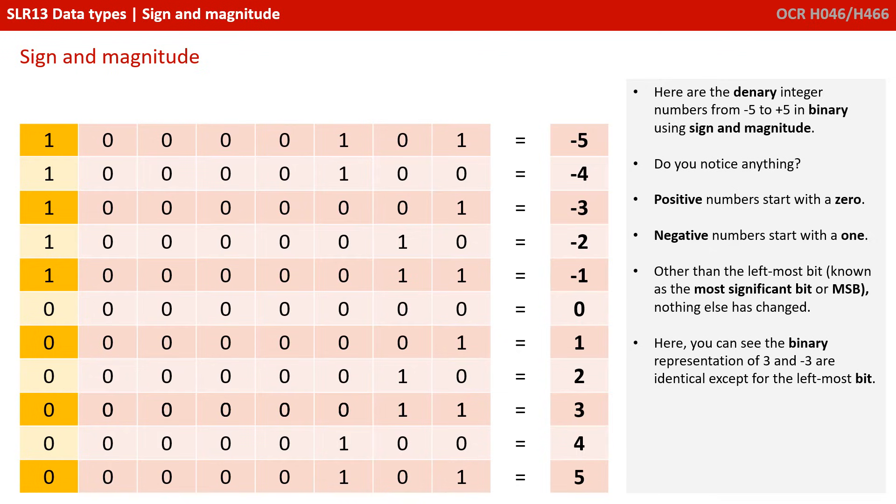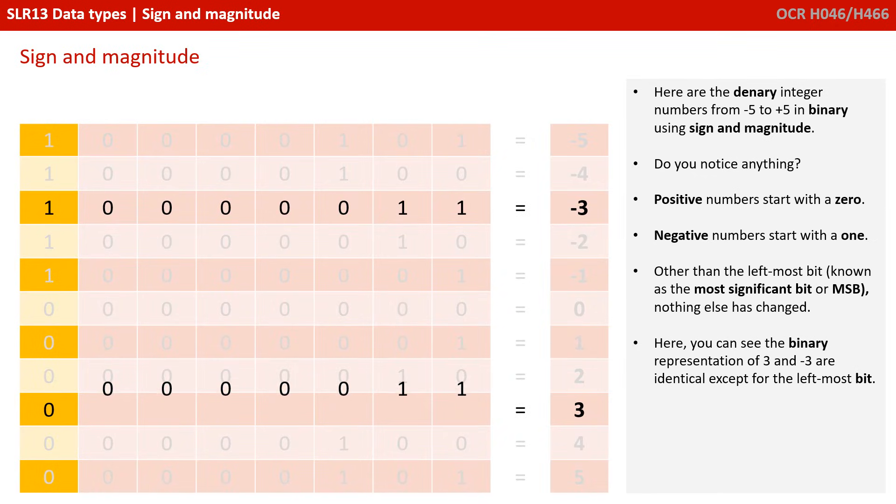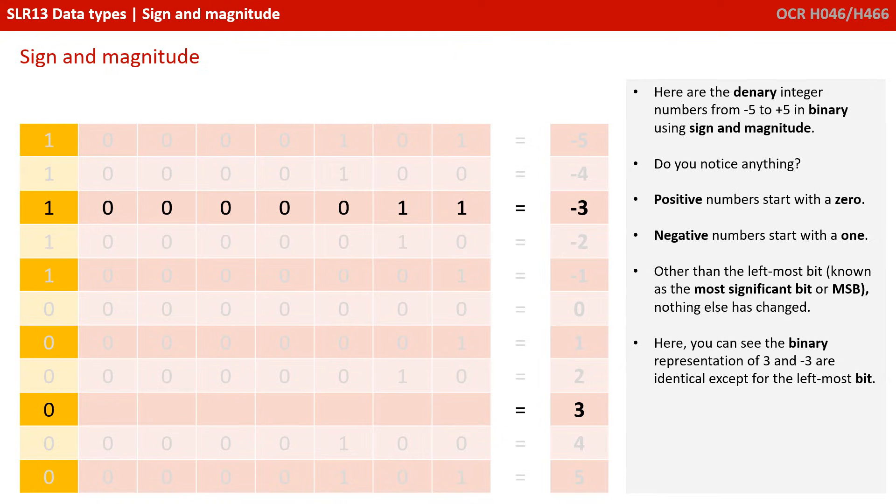Other than the left most significant bit, nothing else has changed. Here you can see the binary representation of 3 and minus 3 are identical, except for the left most bit.